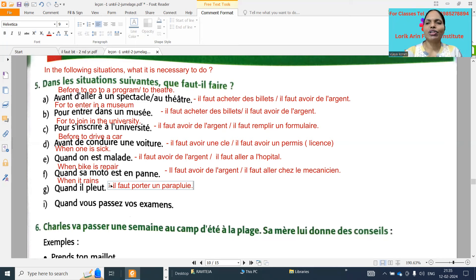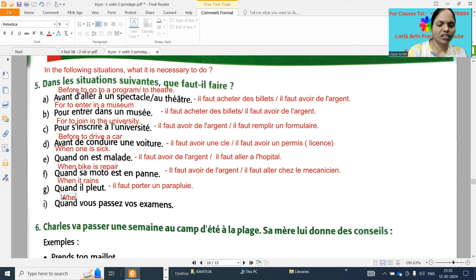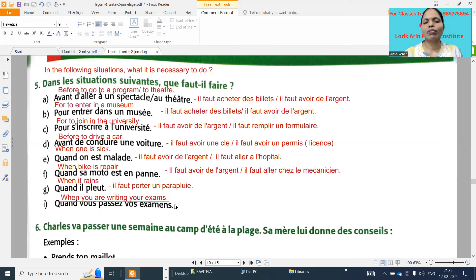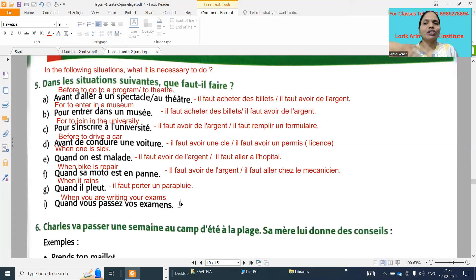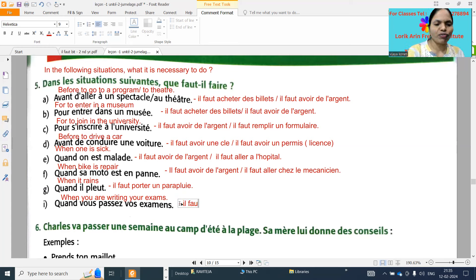Next: 'quand vous passez aux examens' - when you are writing your exams. So 'il faut bien étudier' - it is necessary to study well. 'Passer' means attending/taking the exam - we need to study well. So 'il faut bien étudier' - it is necessary to study well.